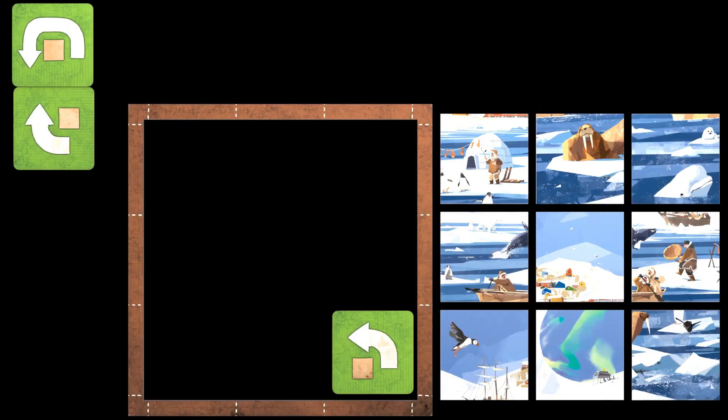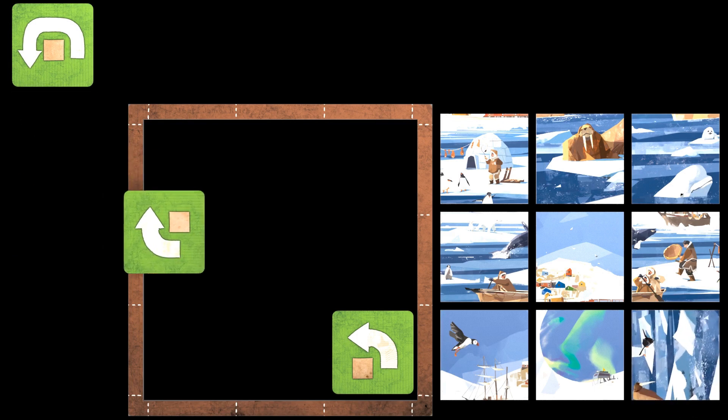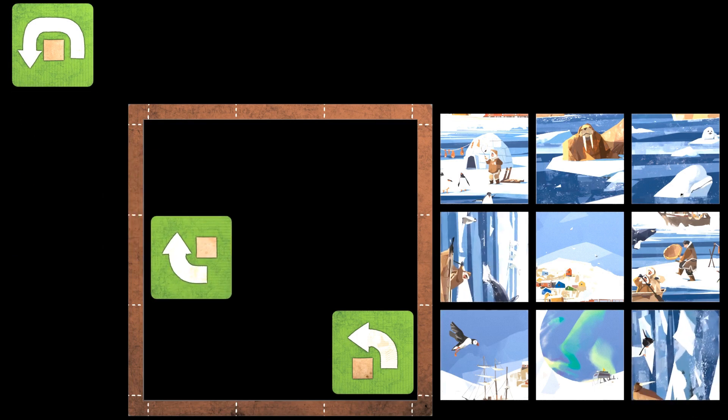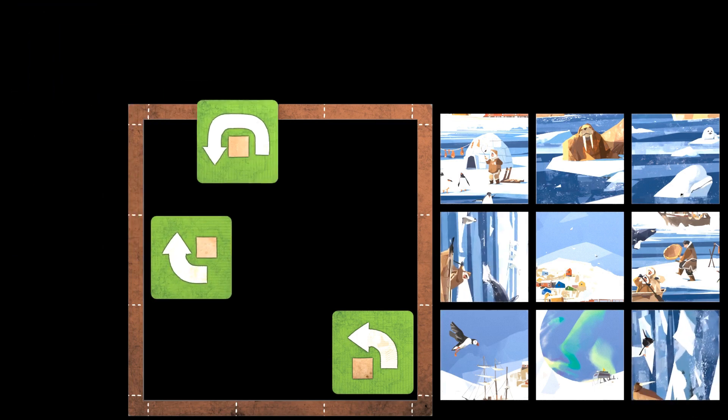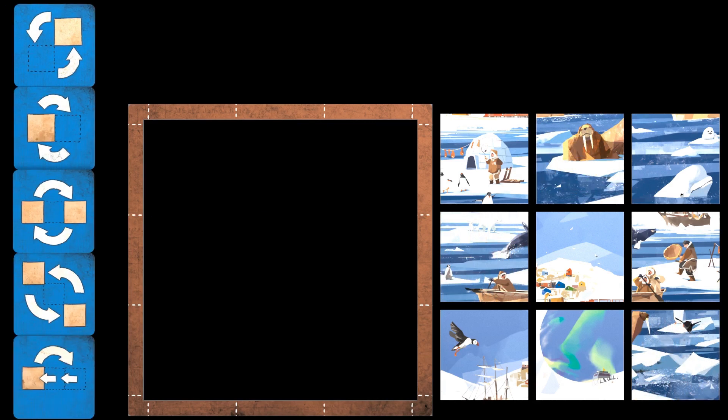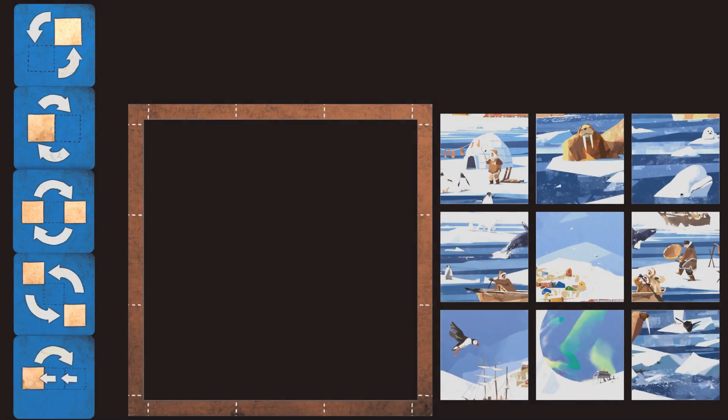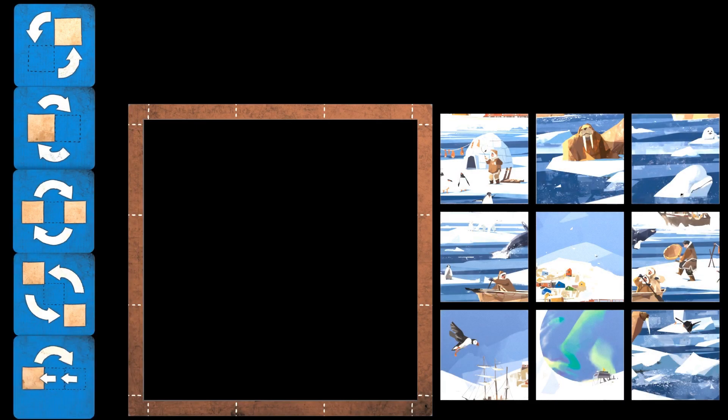There are three types of action cards: green, blue, and red. The green ones allow you to turn a tile without moving it — either a quarter turn in the direction of the arrow or 180 degrees. The blue ones allow you to move tiles. On your action card, the brown square always indicates the tile from which the action starts.